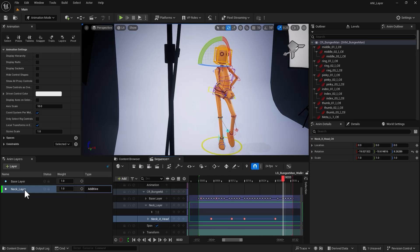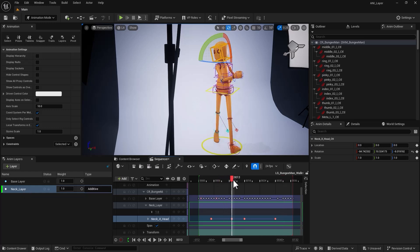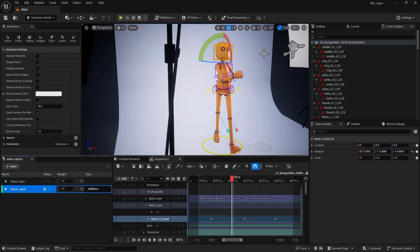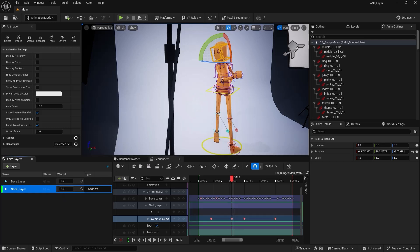At any point in time — I'm going to move to frame 13 — I can mute this layer. And look at that. By muting it, I'm moving back to where I was. I'm not losing anything, not changing anything, as if I'm starting with the typical old version with no updates on the keyframes. So this is extremely helpful.